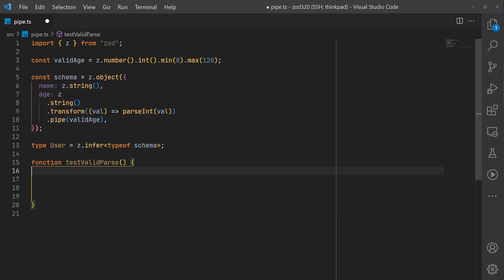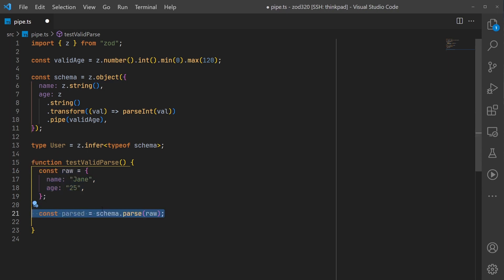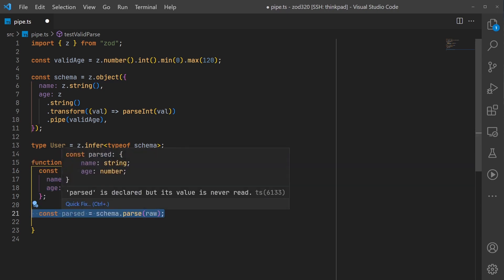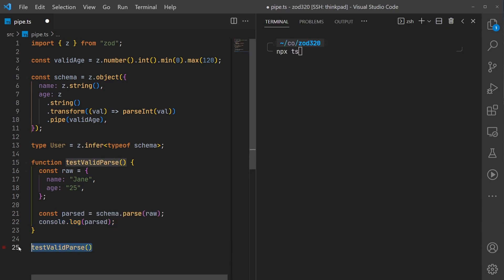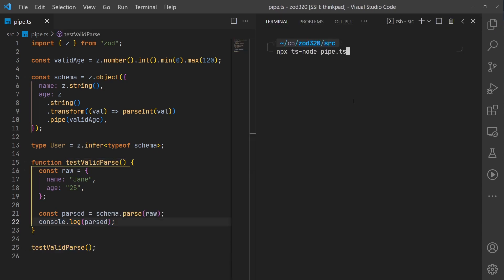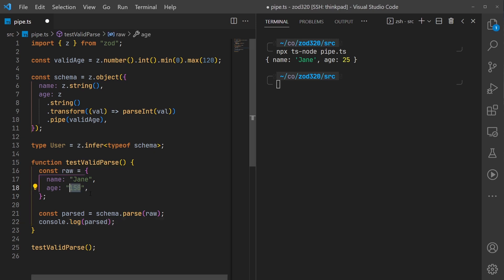Let's create a little function to test our parsing. We'll create a plain object with the age property as a string. We'll use the schema parse method to parse this raw object into a parsed object and log our result. Then if we run our file we'll see that it actually transforms that into a valid age.